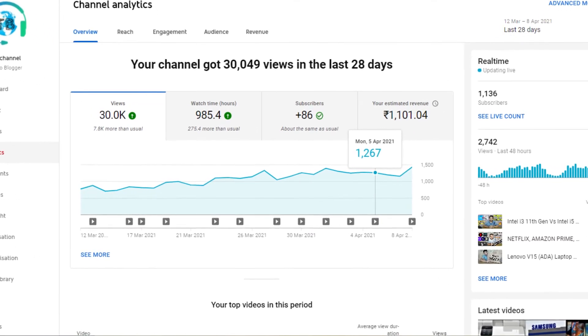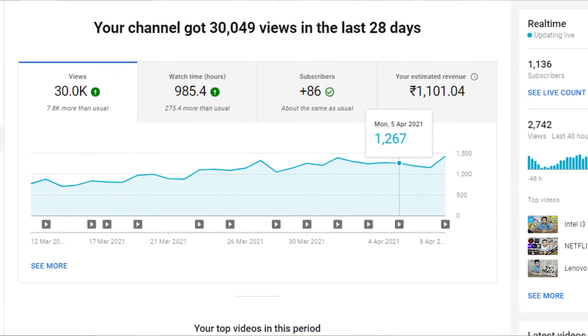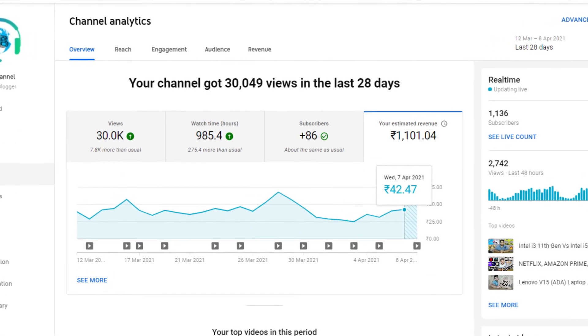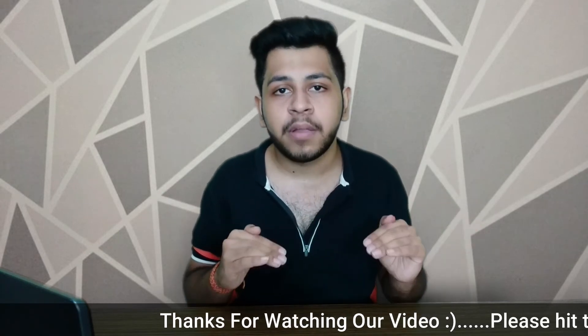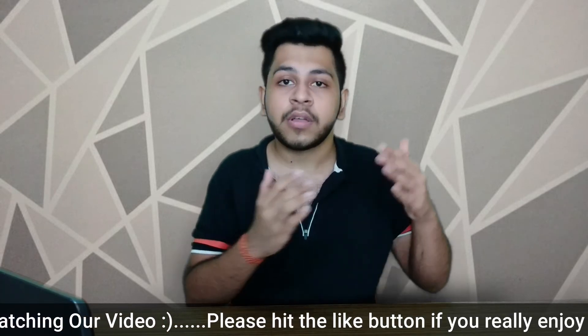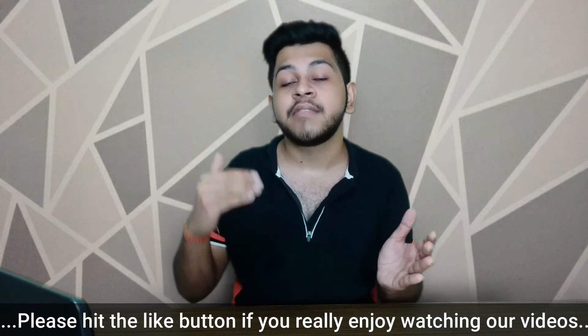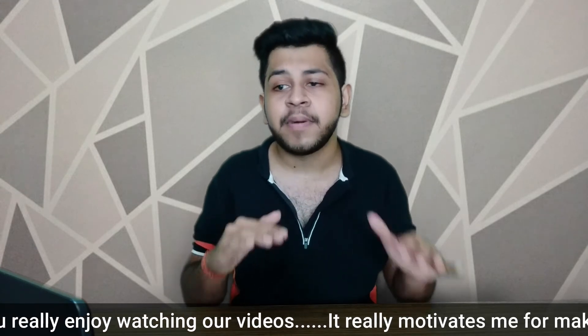No one can calculate exact earnings. Looking at our channel's last 28 days, there are about 1000 daily views — sometimes 800 to 900, sometimes 1400 to 1600. The daily average earnings for 1000 views is about 35 to 45 cents, or roughly half a dollar. People say you get 1 to 2 dollars per 1000 views, but in reality it's closer to half a dollar, not a full dollar.